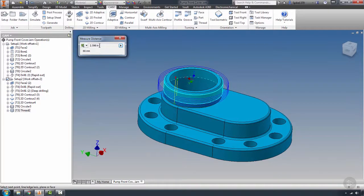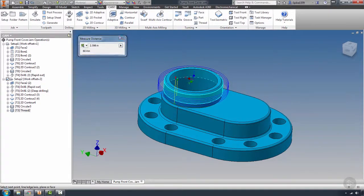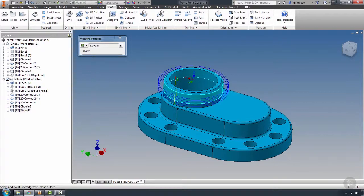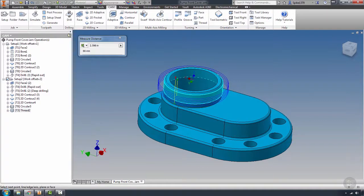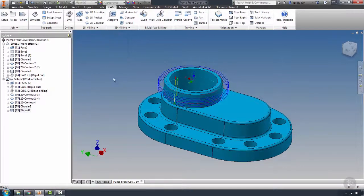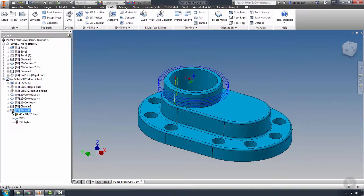This is 66 millimeters. We're going to look at our print and find the correct metric size for that. What it ends up actually being is we have material left over on that, and this is actually an M62 by 1.5. Now we have our thread designation. Let's just double check the measurement of the size of the part.